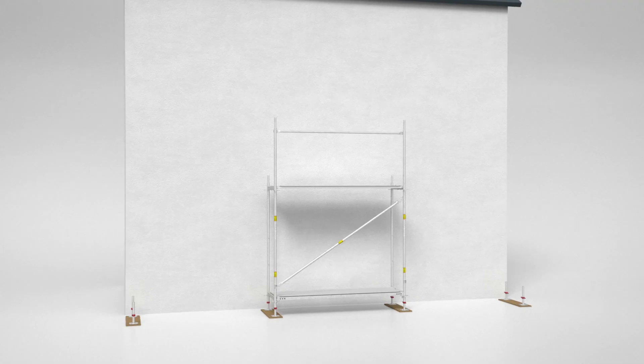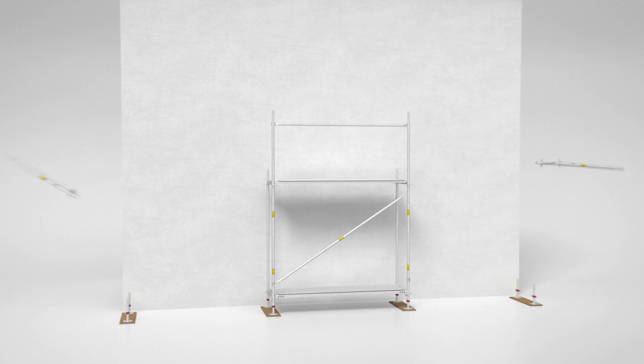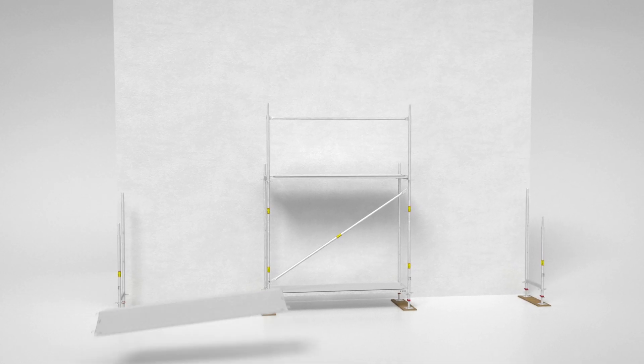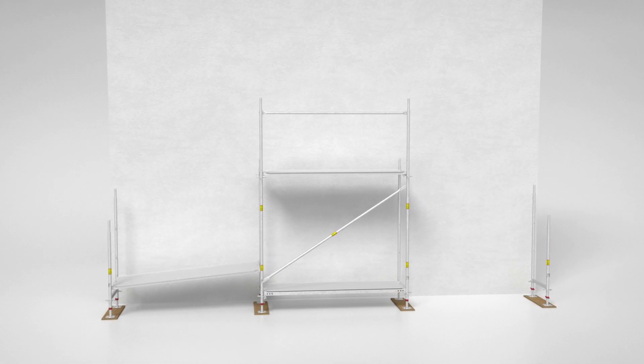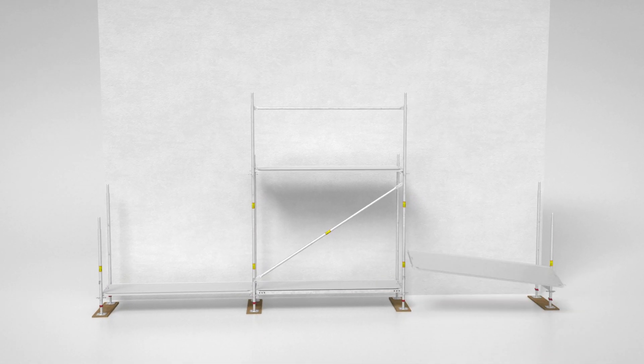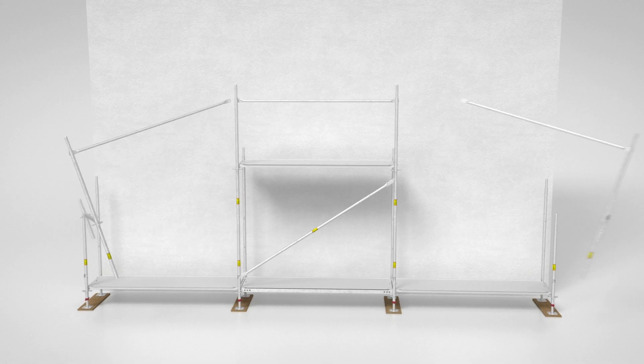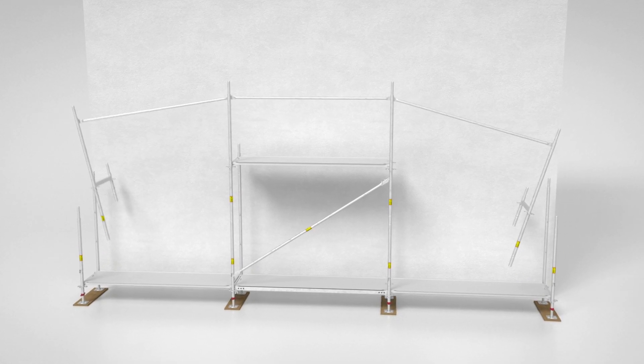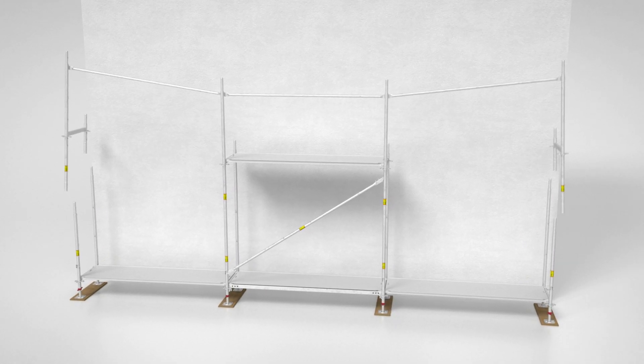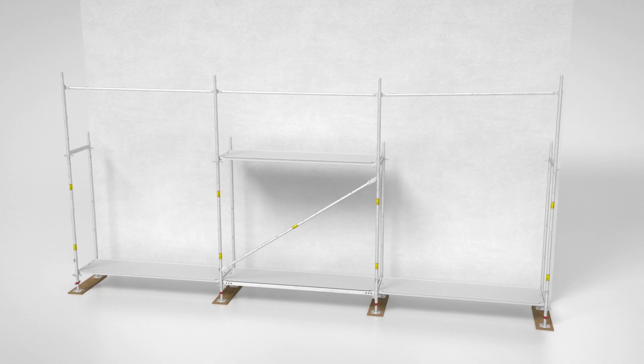Due to the fact that the same assembly steps are simply repeated over and over, it is easy to learn how to assemble the PeriUp Easy. See for yourself with this example of additional scaffold bays.